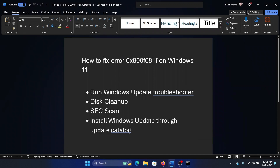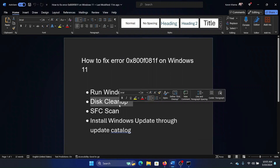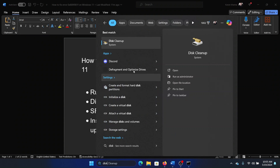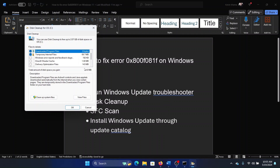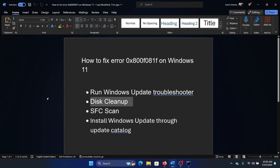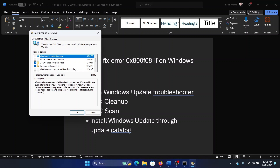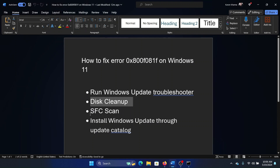The next solution is to run a Disk Cleanup in a different manner. Search for Disk Cleanup in the Windows search bar and click on it. Instead of checking all the boxes, click on Clean Up System Files and wait while it scans. It will clean up Windows Update cache and the Software Distribution folder.